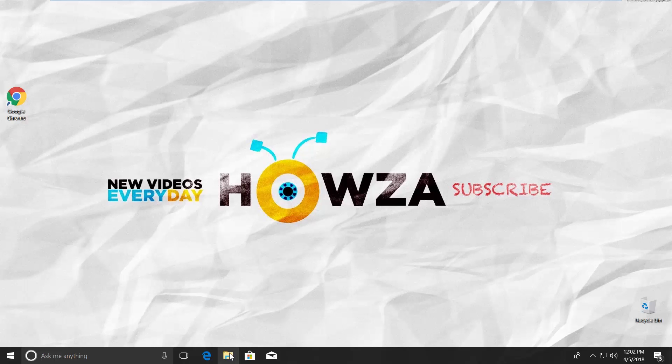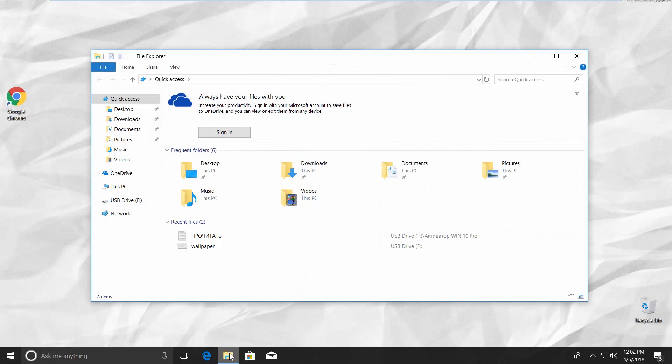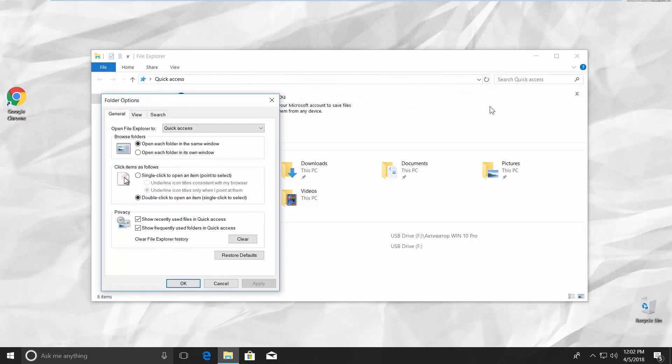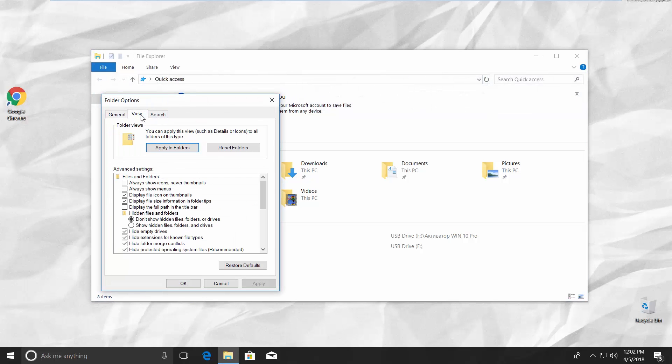Open the file explorer and go to View tab. Click on Options and select Change Folder and Search Options. Go to a View tab in the new window.